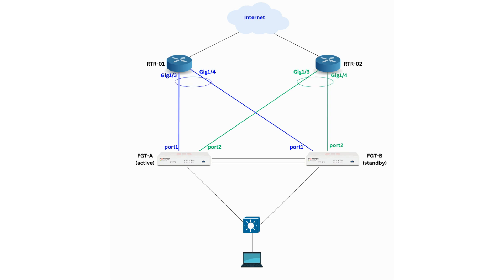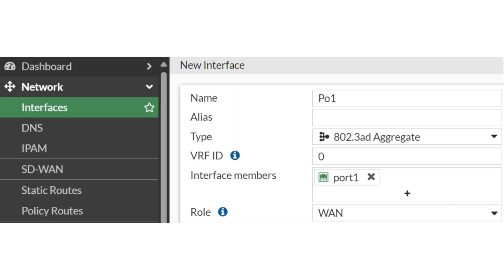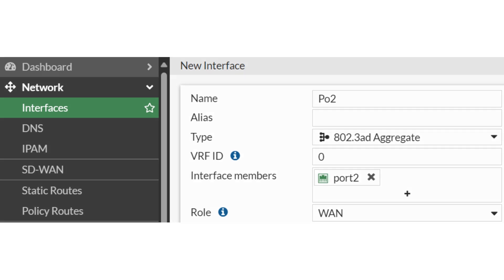Now, configure LACP between the routers and the firewalls. There will be a total of two Ether channel interfaces. One noteworthy aspect of the Ether channel configuration on the FortiGate is that each port channel will have only one member interface.